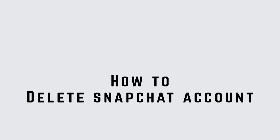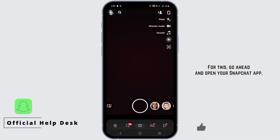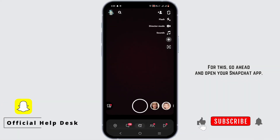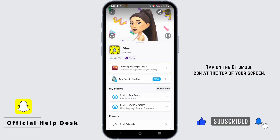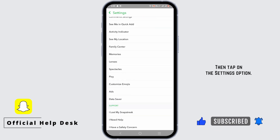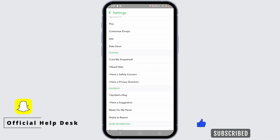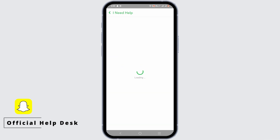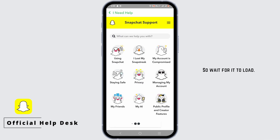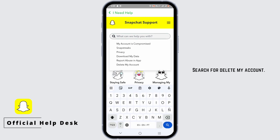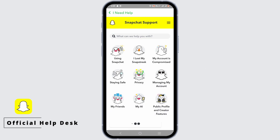To delete your Snapchat account, open the Snapchat app and tap on the bitmoji icon at the top of your screen. Then tap on the Settings option, scroll down, and tap on 'I need help.' Wait for it to load, then search for 'delete my account.'